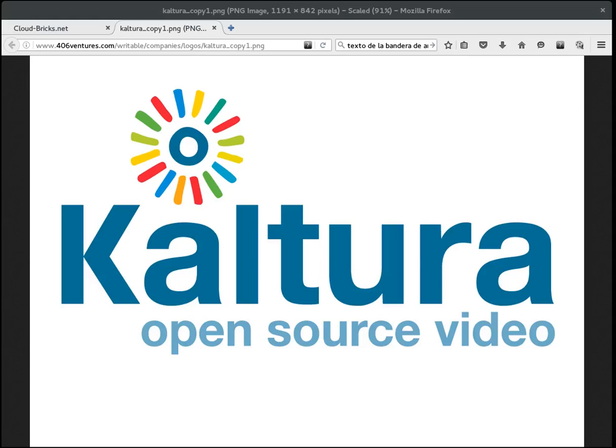Hello everyone, today we are going to talk about the integration of the Kaltura Professional Video System into the CloudBrix Network.